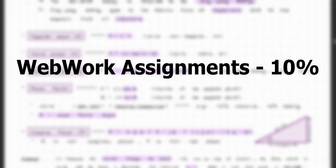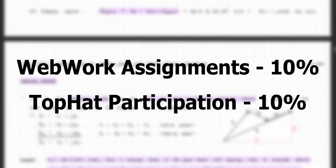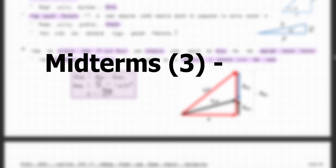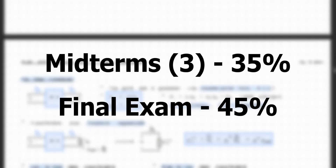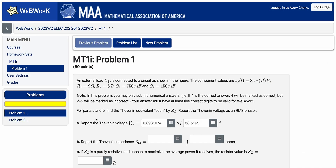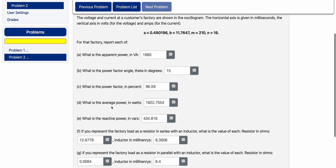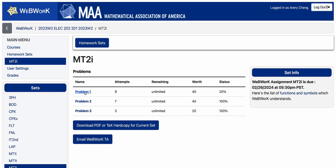In terms of the grading scheme for ELEC 202, here's the breakdown: your WebWork assignments are weighted at 10% of your overall grade, and TopHat participation — which included attendance and answering in-class questions — was also weighted at another 10%. In terms of exams, we have three midterm exams worth 35% in total and a final exam worth 45%.